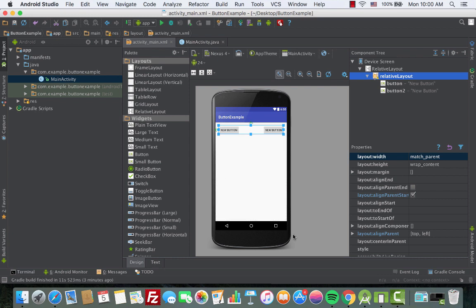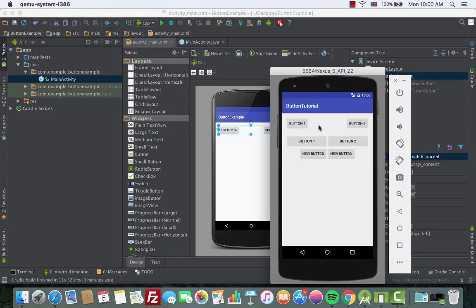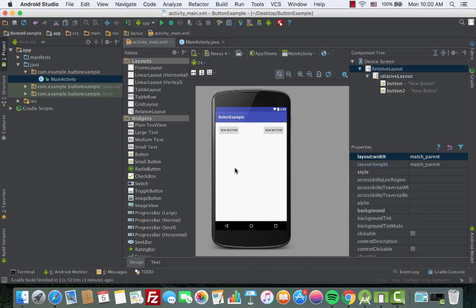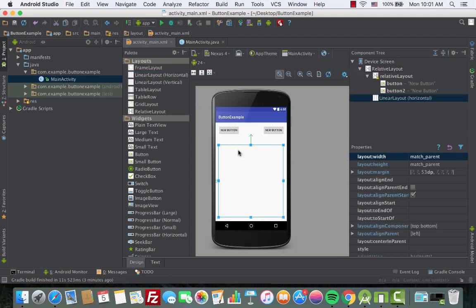Now we'll add the second set of buttons using a LinearLayout. The first method with RelativeLayout is complete. For the second method, we'll use a LinearLayout with horizontal orientation, so let's drag one in.